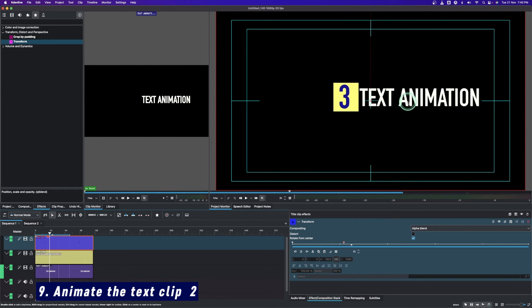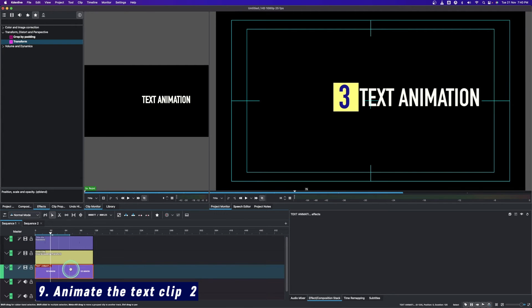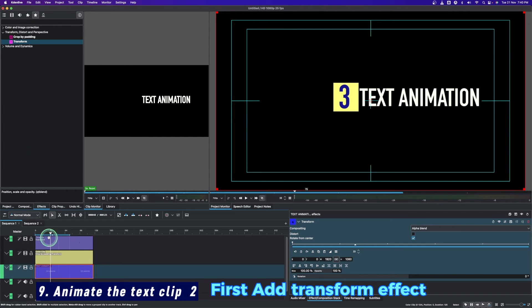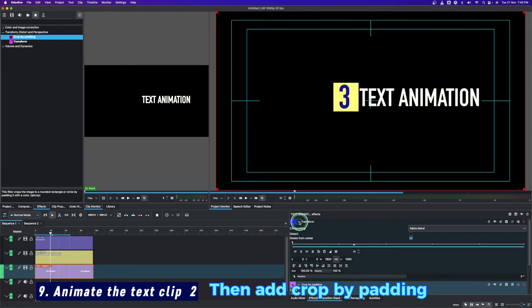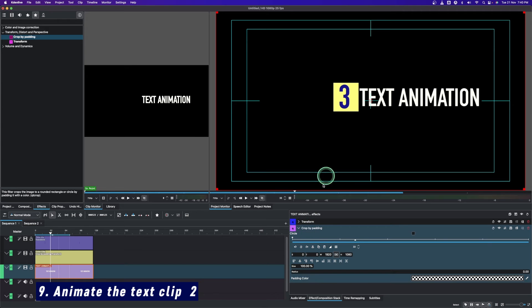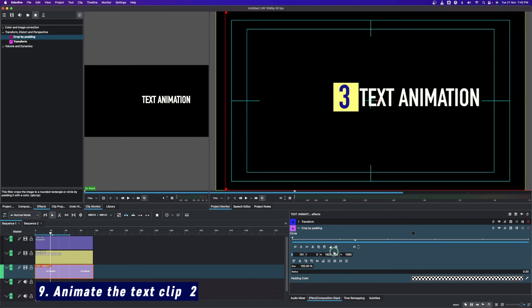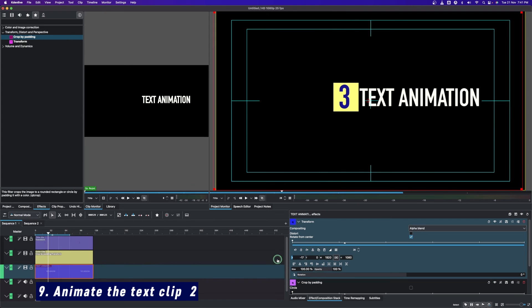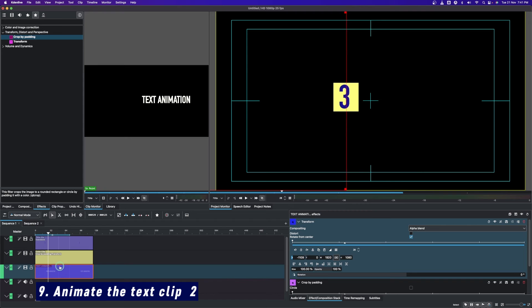Now it's time to animate the last text clip. Move up three or four frames and select that text clip. This time you must add a transform first, and then add a crop by padding. In the crop, crop all the way to the beginning of the solid color clip from the X value. Then in the transform, drag the X value so the text is cut out — as you can see, the text is being cut out by the crop by padding.